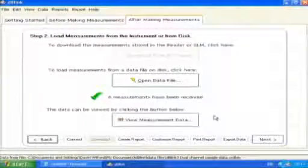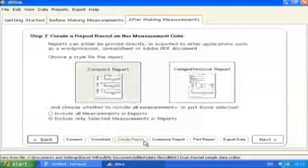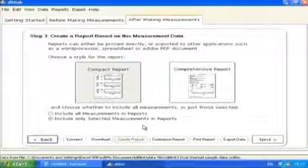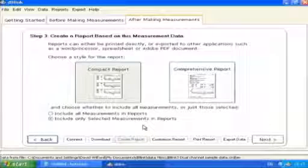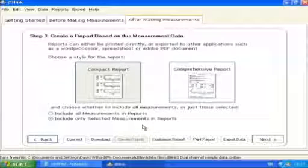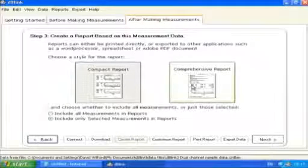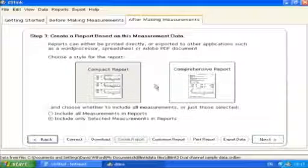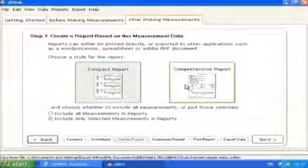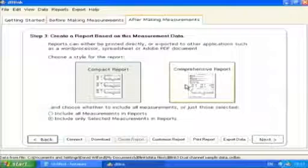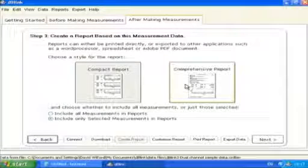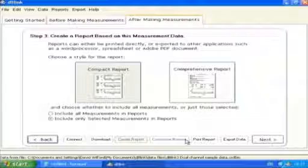The dblink3 program can create a basic measurement report that can be used as the basis for presenting measurement data. It can be either a compact report or a comprehensive report. The compact report contains the essential measurement functions along with the time history data where available. The comprehensive report contains all of the measurement functions that have been downloaded from the dose badge.